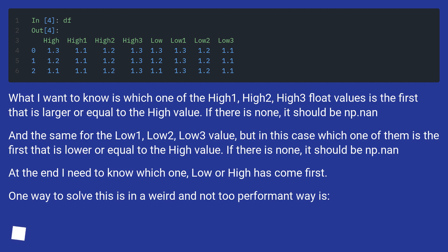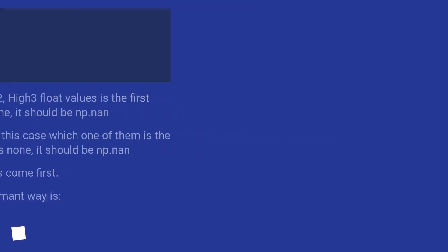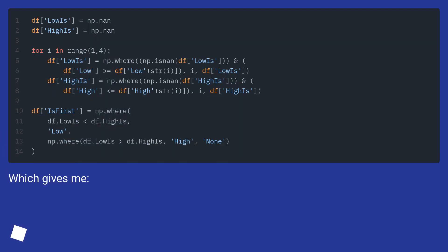One way to solve this is in a weird and not too performant way. Which gives me this result.